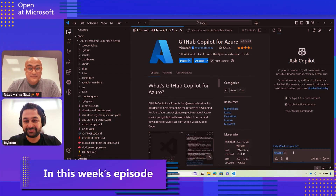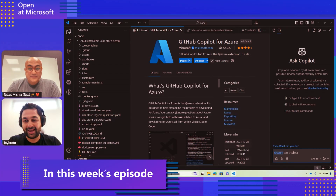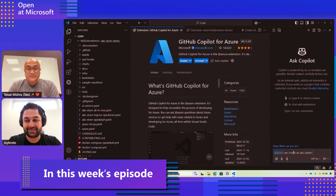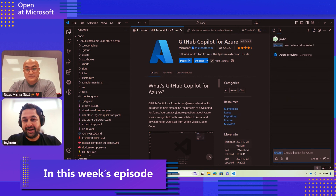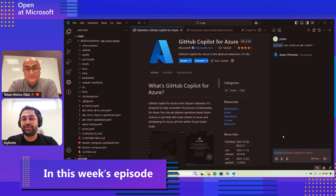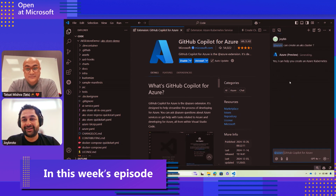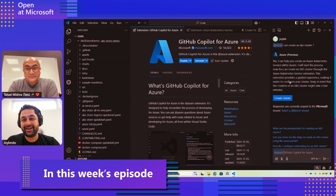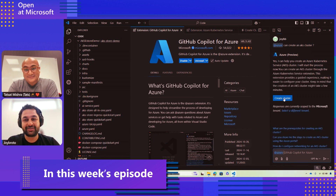Can you create an AKS cluster? What you will see is that GitHub Copilot will actually help us create an AKS cluster. It will prompt, and once you click this button...